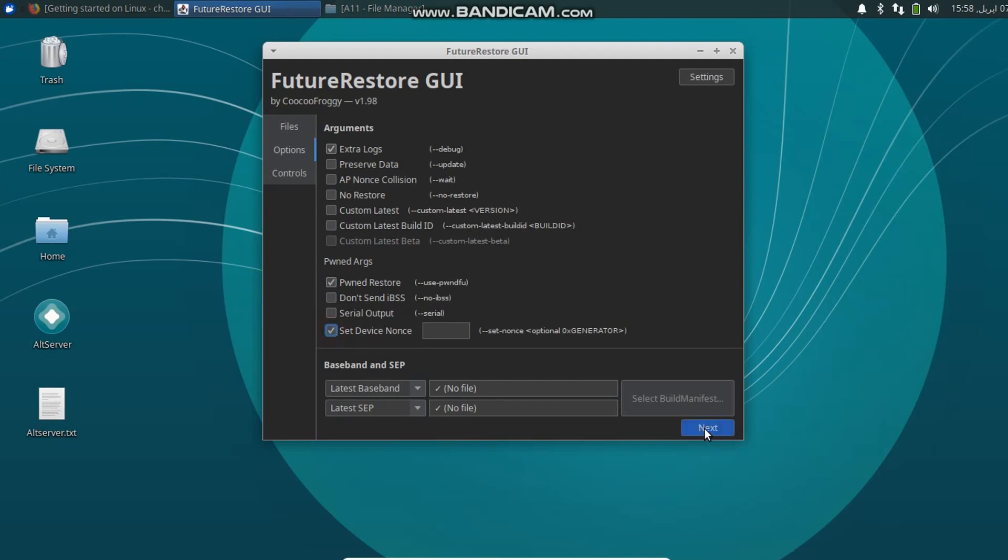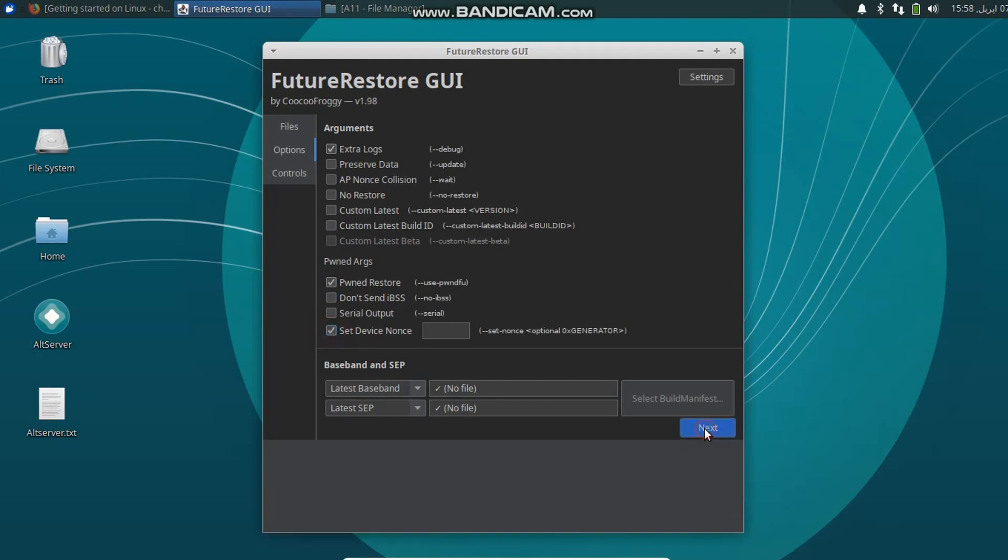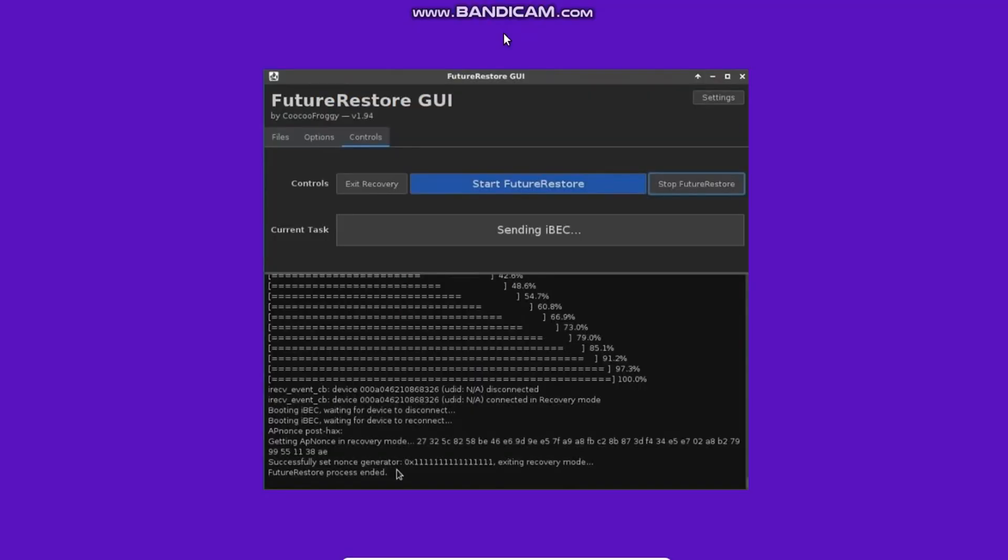Once done, you can simply click Next and click Start FutureRestore. Now guys, when Stage 1 is done, your device nonce will be set to your blob. You can see it on your screen: Successfully set nonce generator.